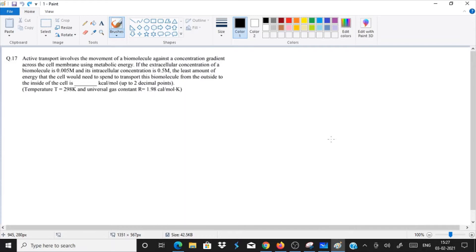This is a question from GATE Life Science 2018. The question is: active transport involves the movement of a biomolecule against a concentration gradient across the cell membrane using metabolic energy. We already know that in active transport, biomolecules move against the concentration gradient — from high concentration to lower concentration.